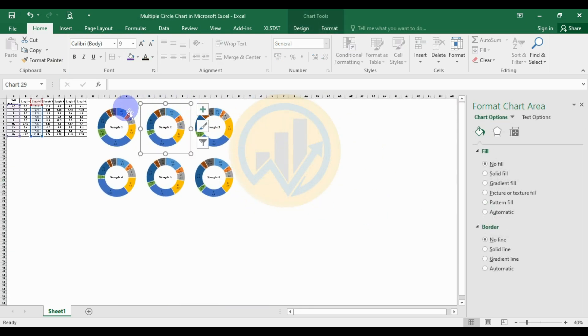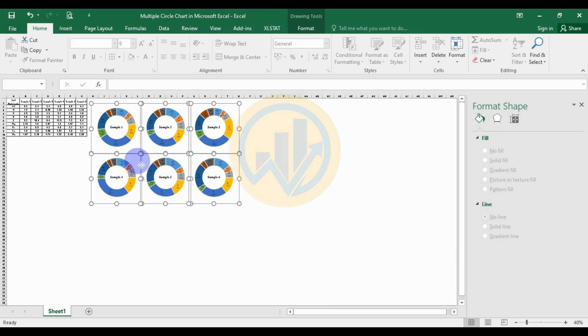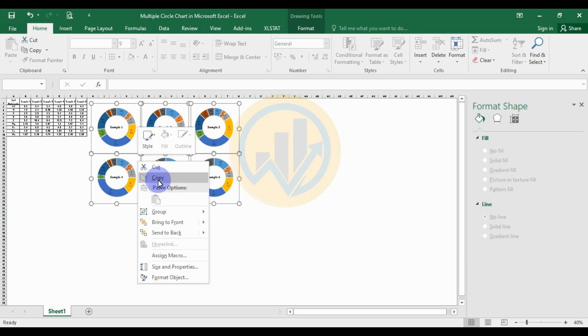Now press the Ctrl key and select all the charts, then right-click and choose the grouping option to group them all together.